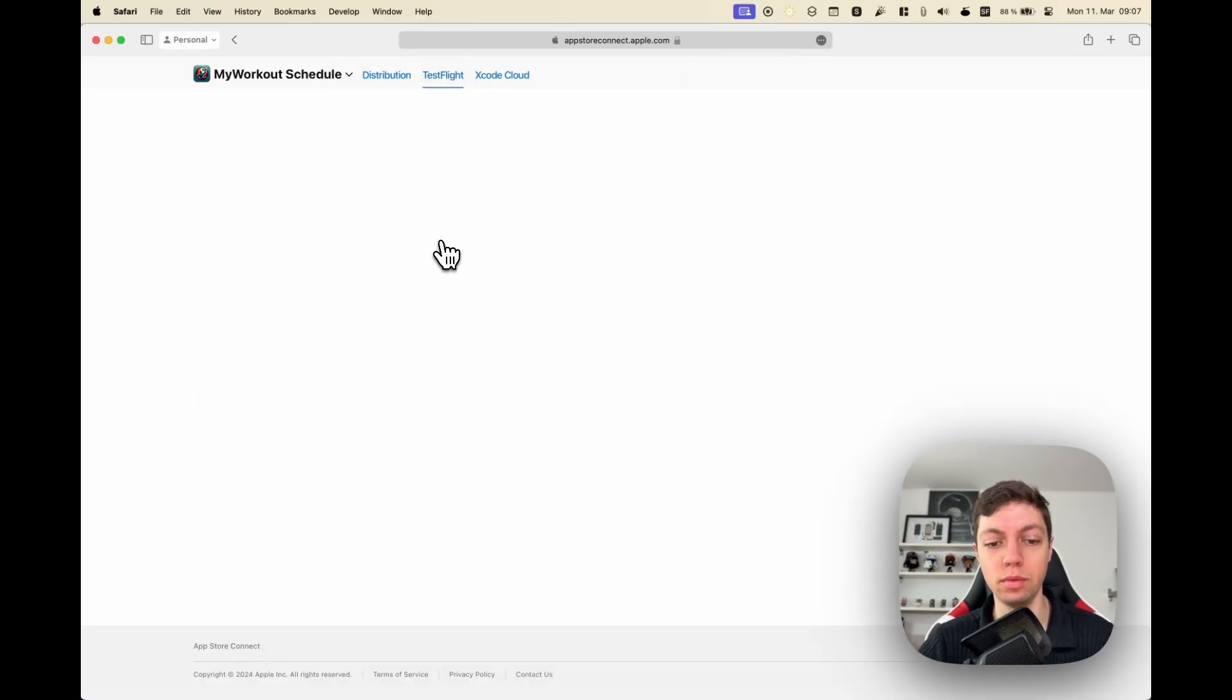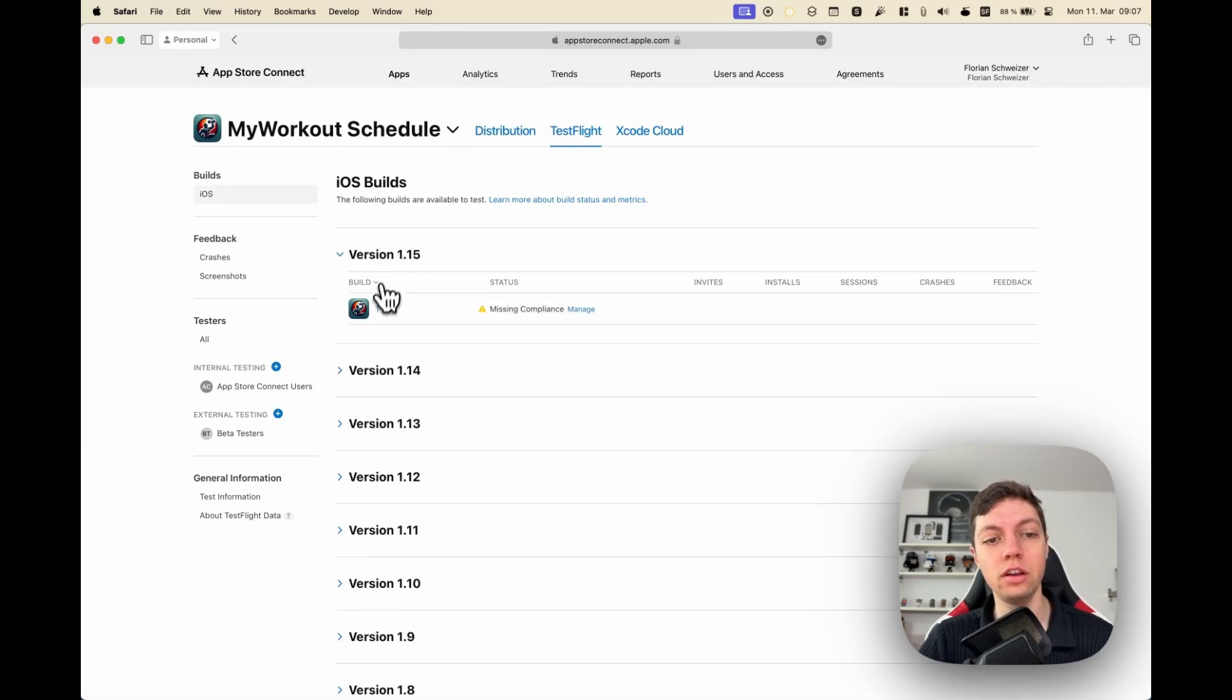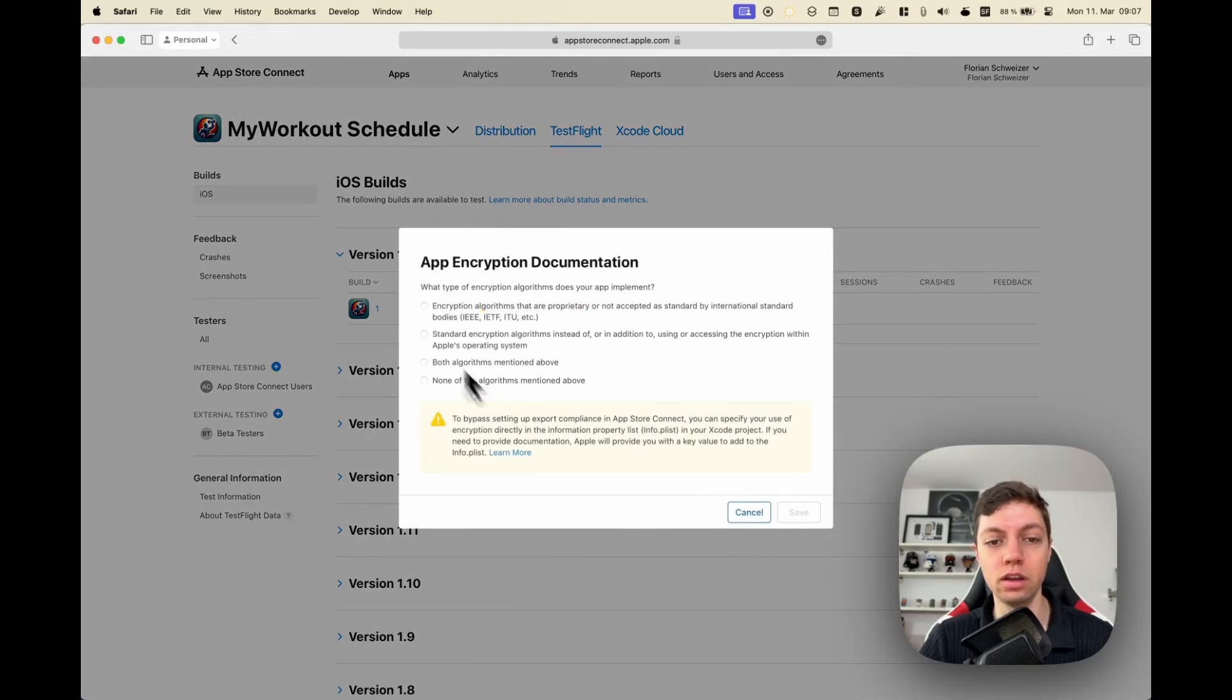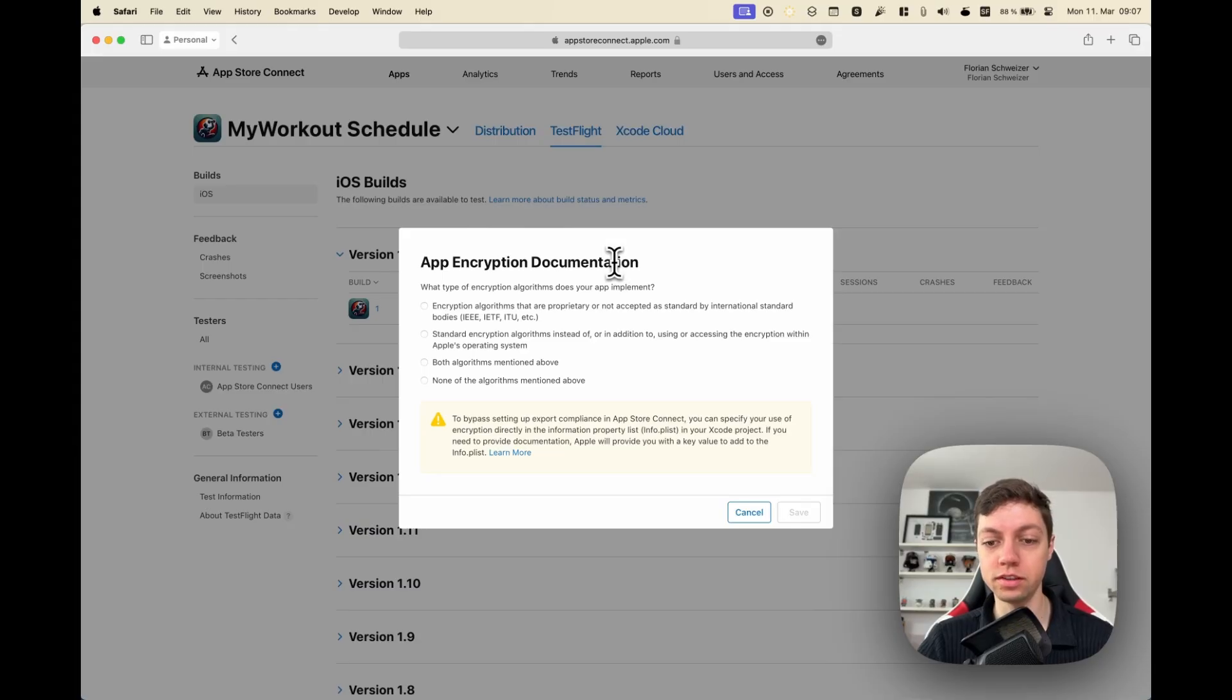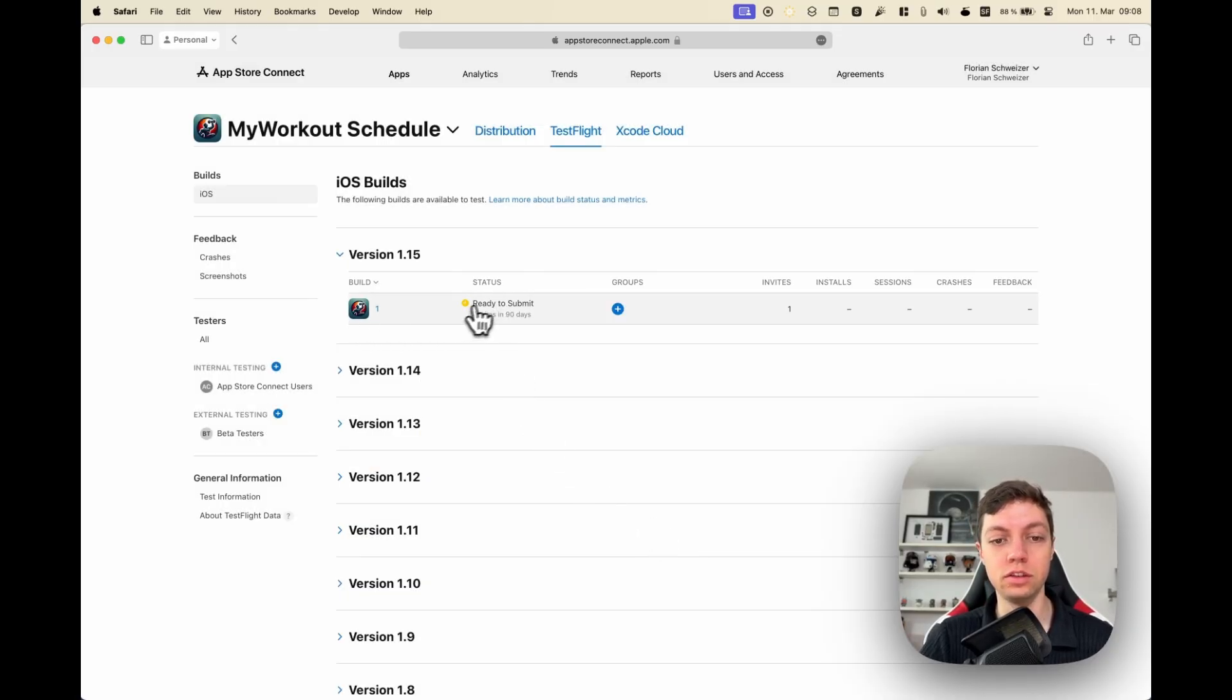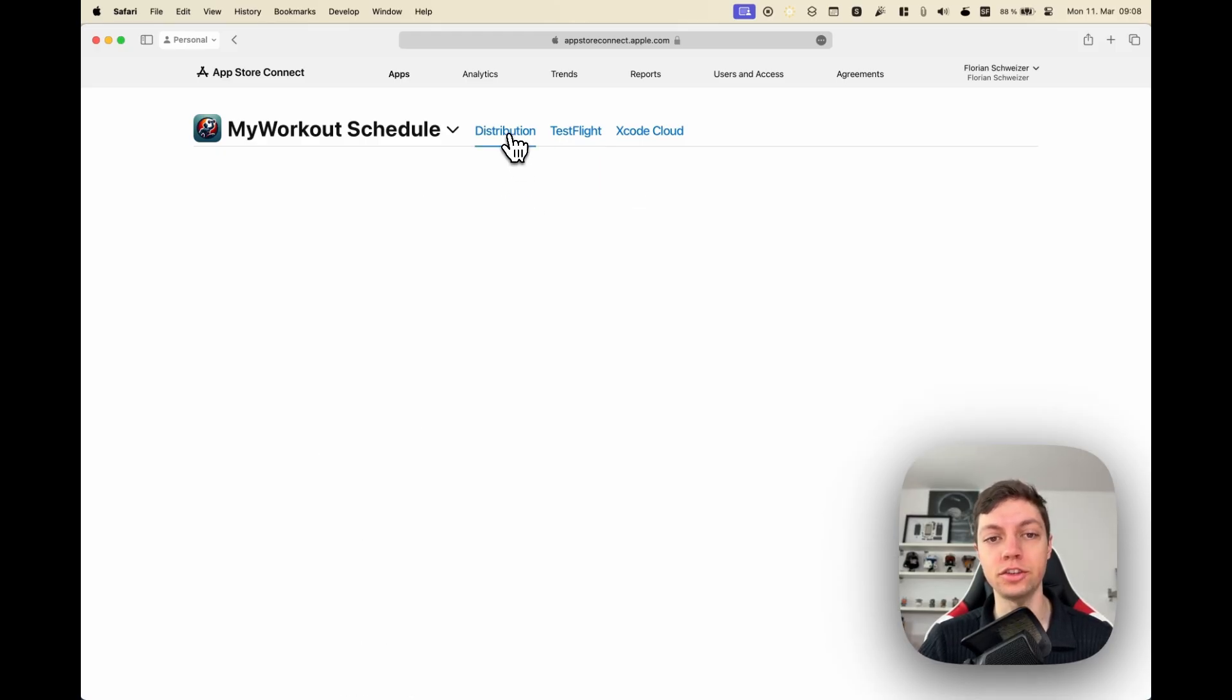You will see a list of versions, and now we notice that our new version has finished processing and we just need to fill out this compliance app encryption documentation. So you fill this out and hit Save. Now that this was filled out, you can see the status of this build is Ready to Submit, so we can go back to the distribution tab and add it into the build section.